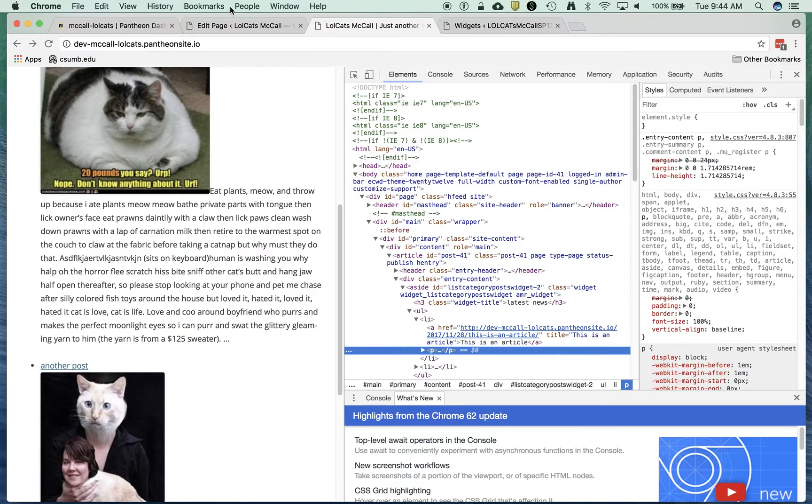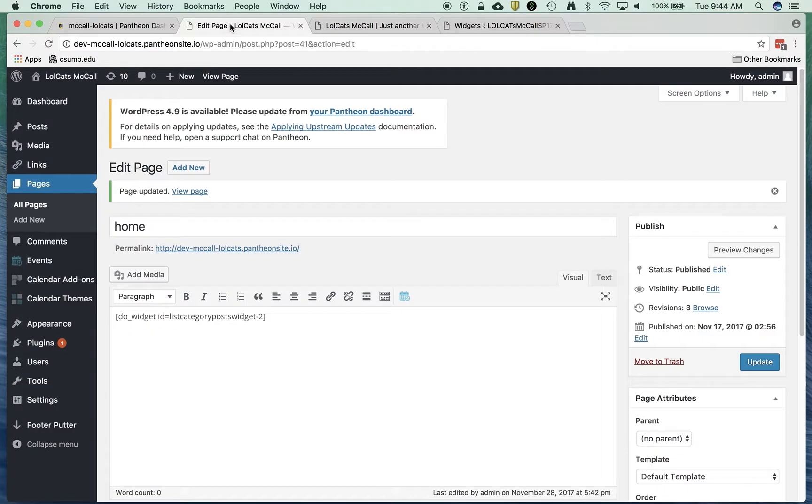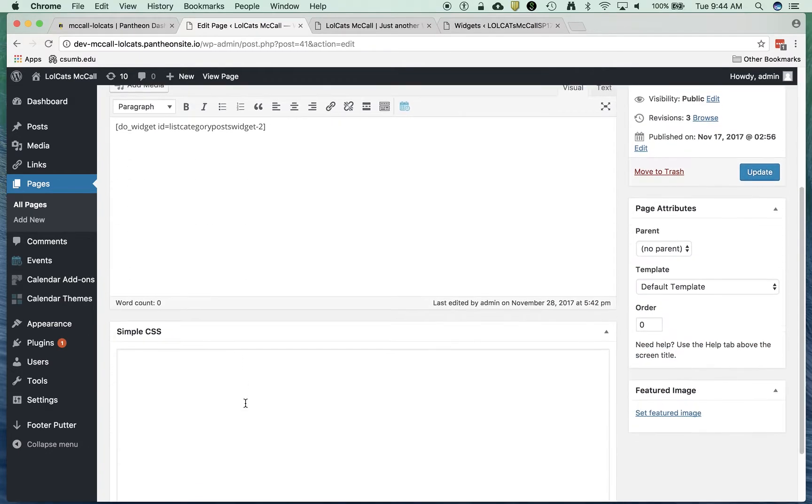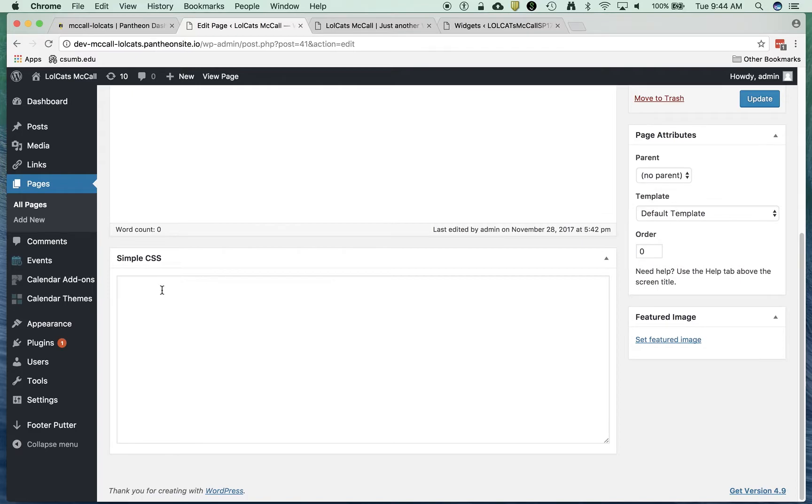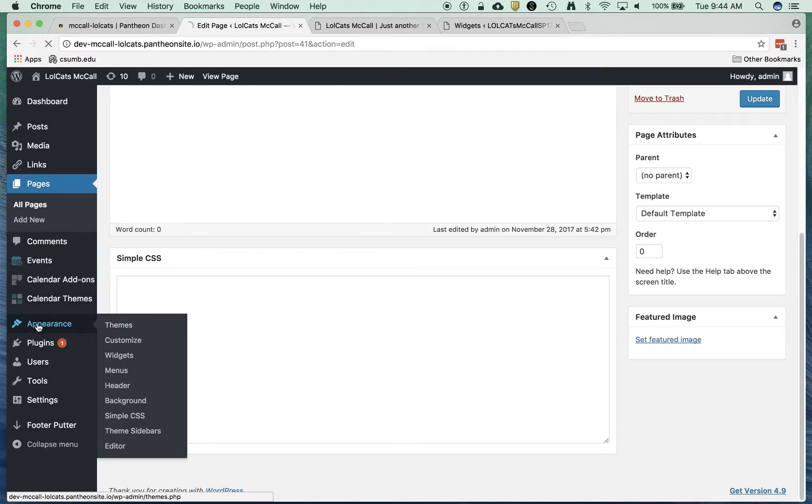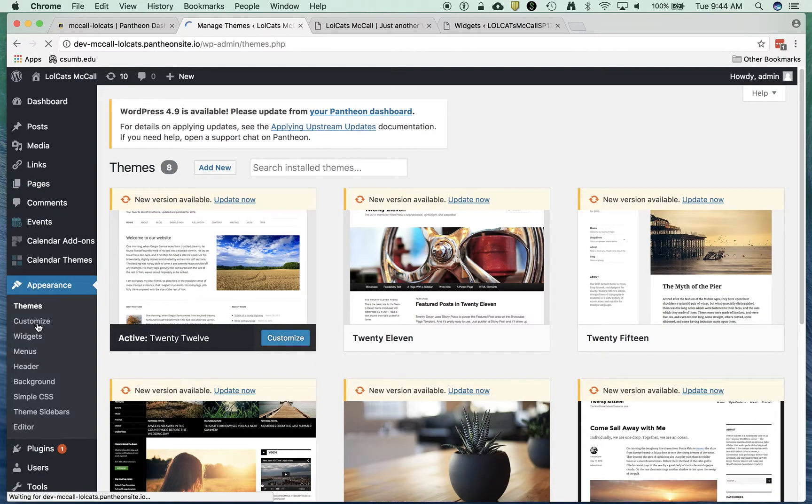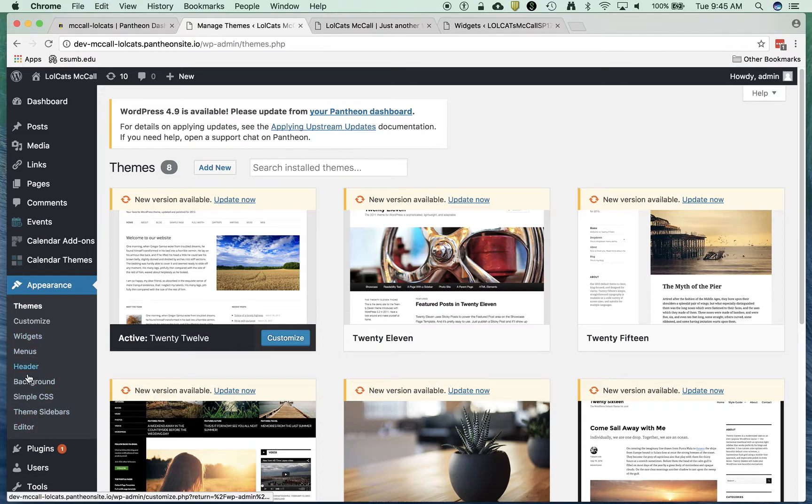I'm going to leave this here. I'm going to go back to edit page. I can actually edit the code here if I want. I'm going to avoid that. I don't want to put my CSS in a specific page. I want to be able to edit my CSS everywhere.